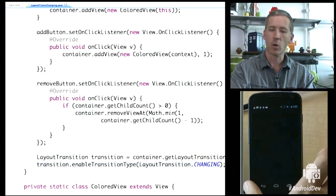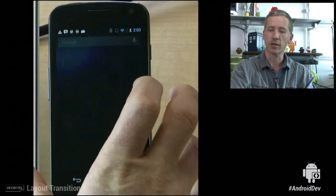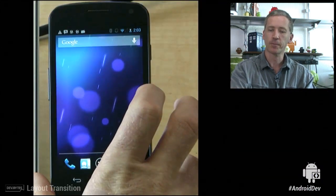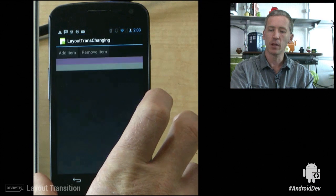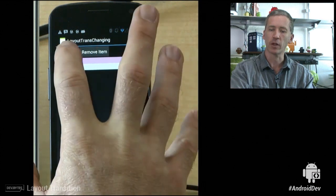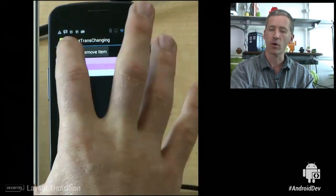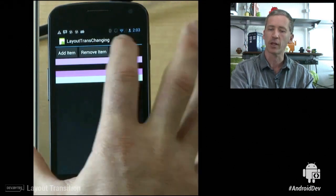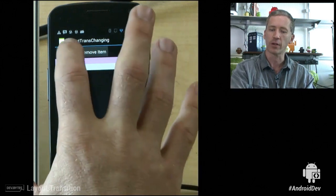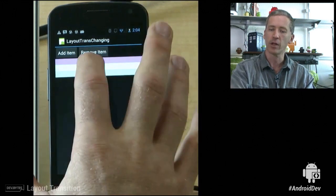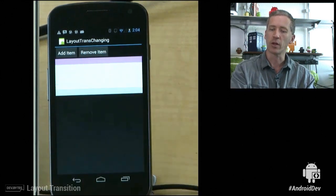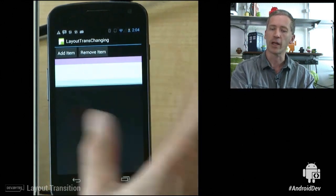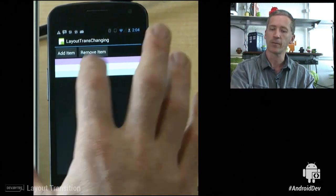And now let's see what it's like. So as before, when we add items, we get a nice animated behavior. When we remove them, we get a nice animated behavior. And when we click on them, we also get an animated behavior.